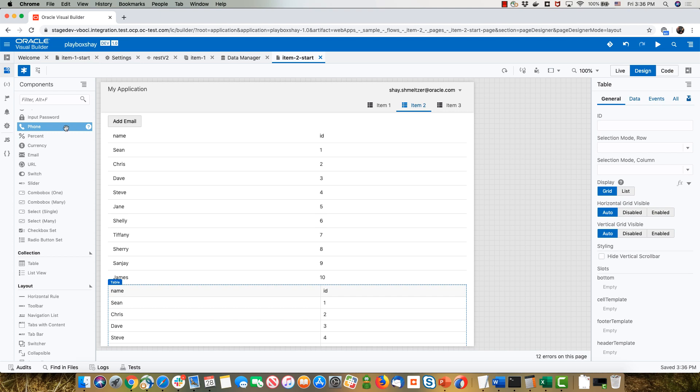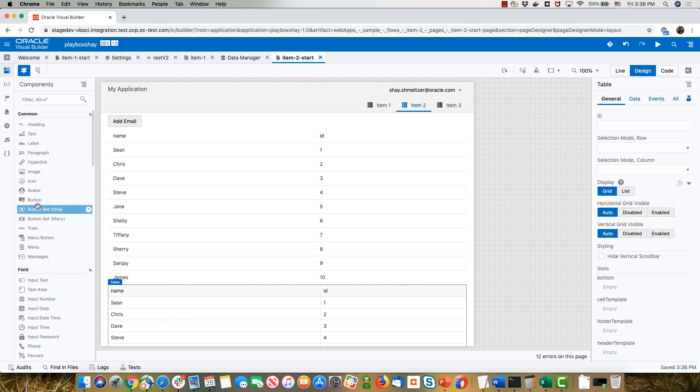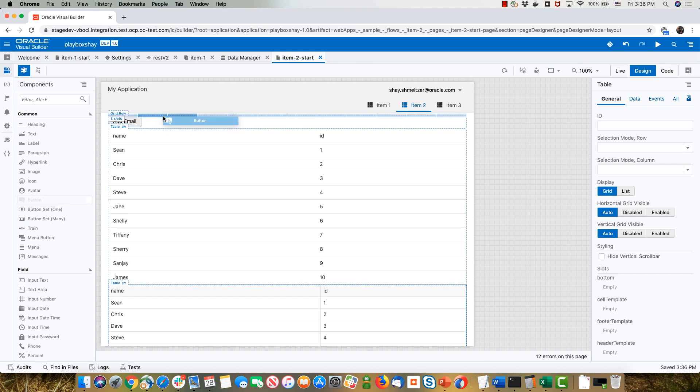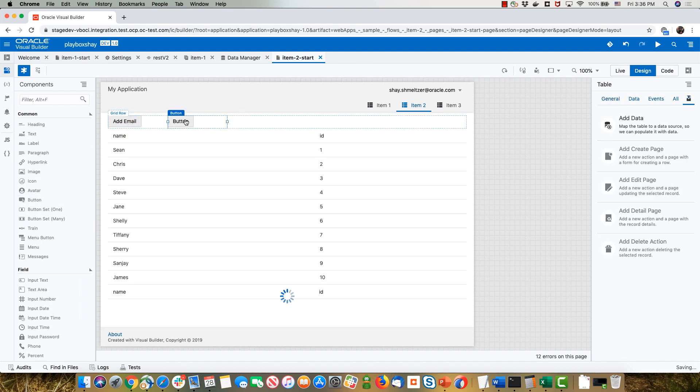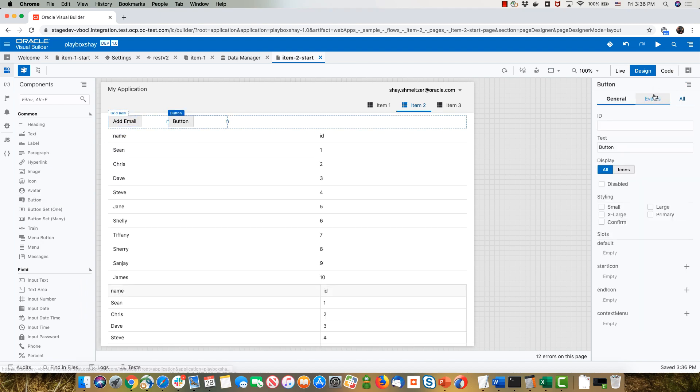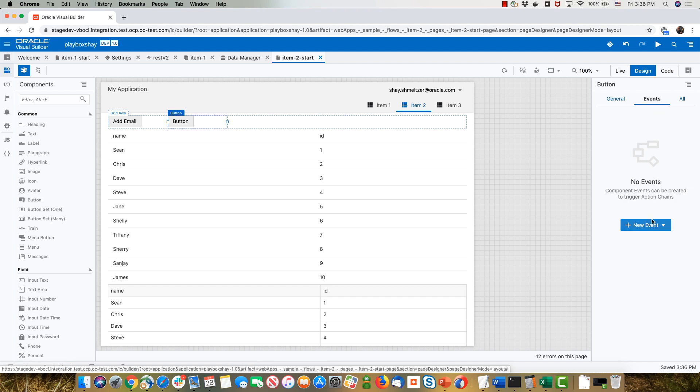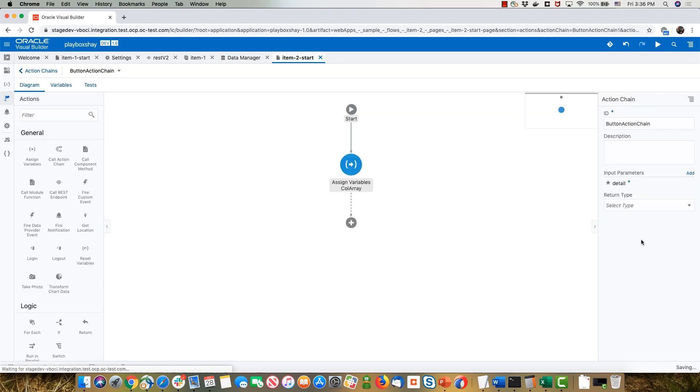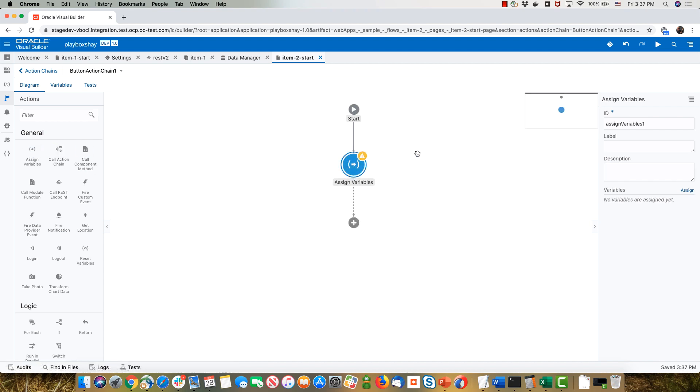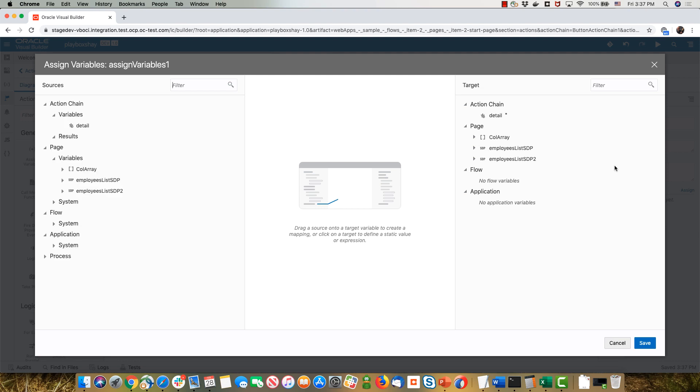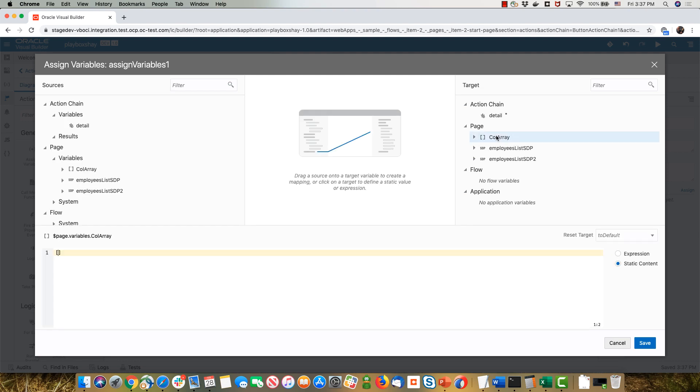If I add a button here and set the action on this button to be an assign variable where I take and assign a variable to this column array over here.